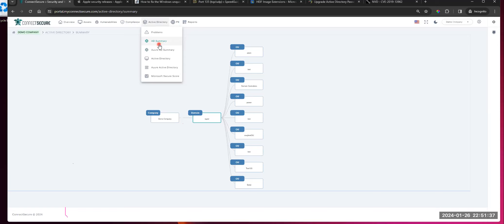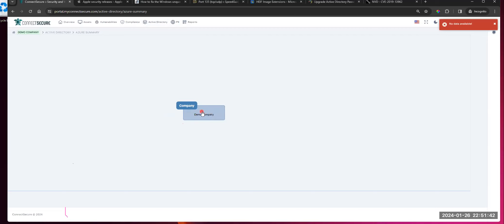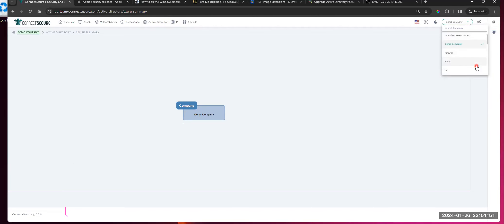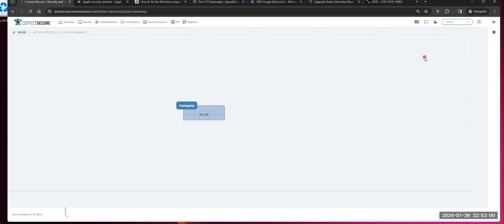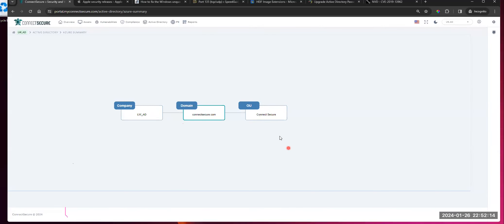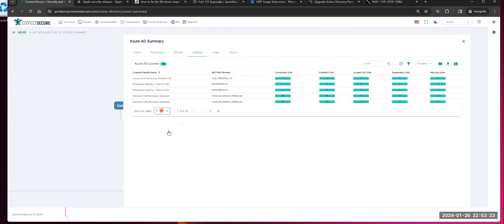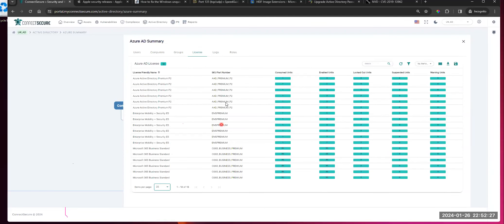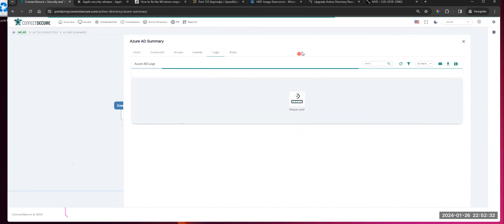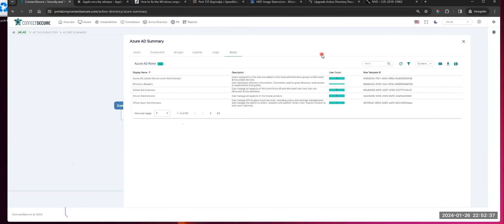That's going to be the AD summary. Azure AD summary is the same idea — it gives you that exploding view. For Azure, the domain is the .com. Inside the OU, you get the same data: users, computers, groups. With Azure, you'll also get licensing information — what licenses are enabled, what SKU they are, how many are being consumed. You also get your Azure logs and Azure roles, along with user accounts of who's in those roles — I find that incredibly useful.